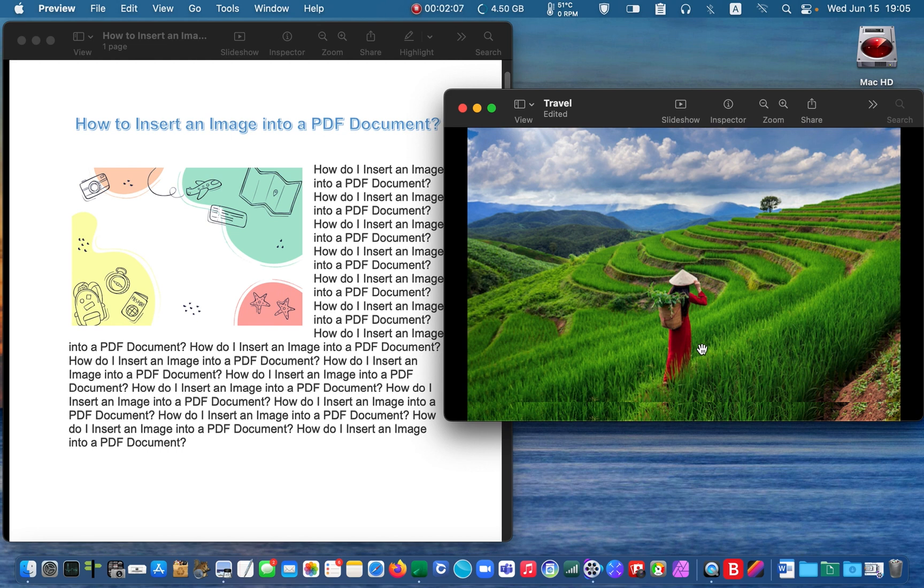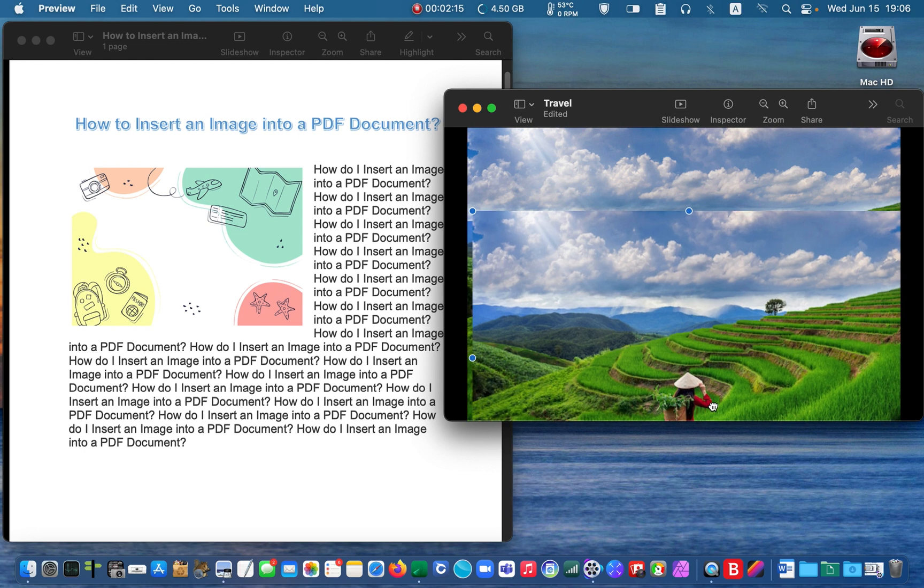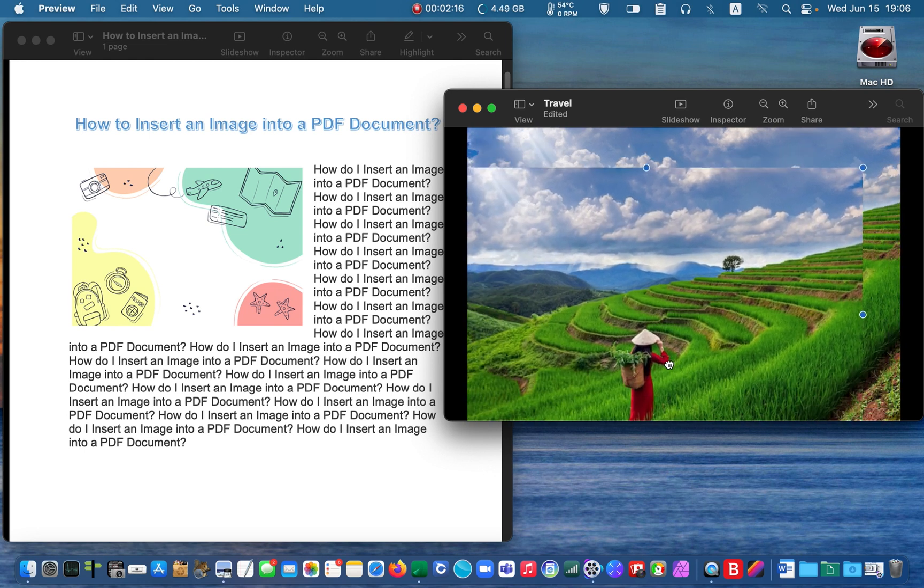After that, use the hand tool to move the picture around to ensure it has been pasted. Now, press Command plus C again to copy the picture to the clipboard.